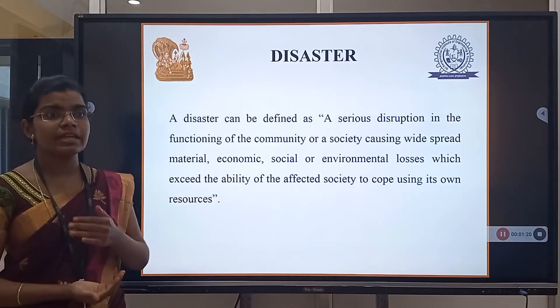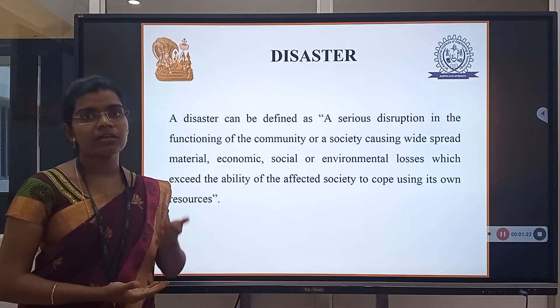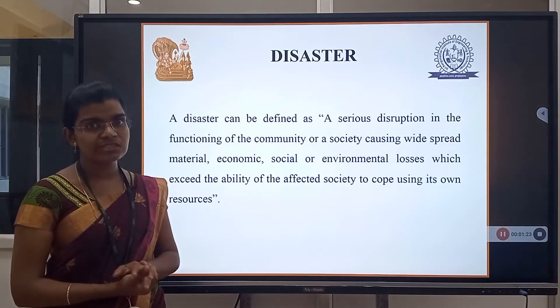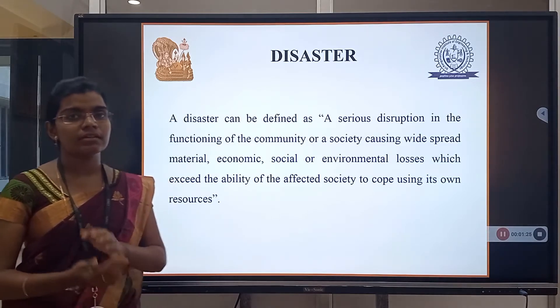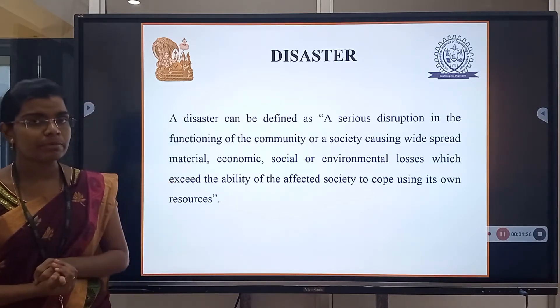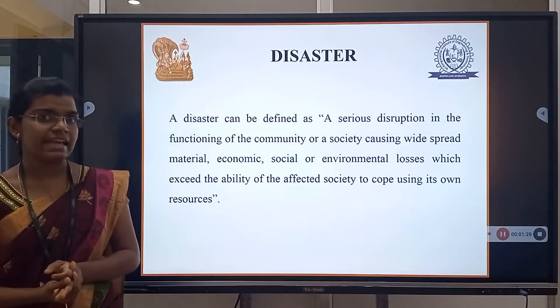Disaster may end in loss of environment, people, properties, etc.